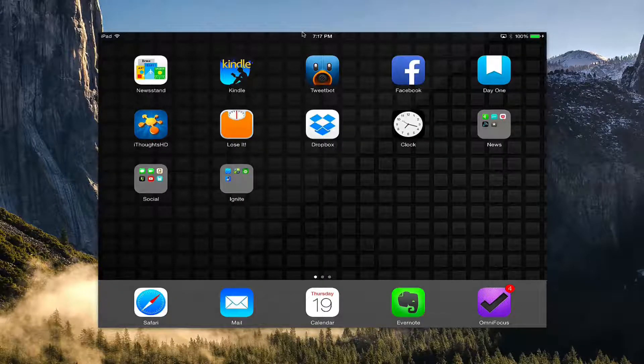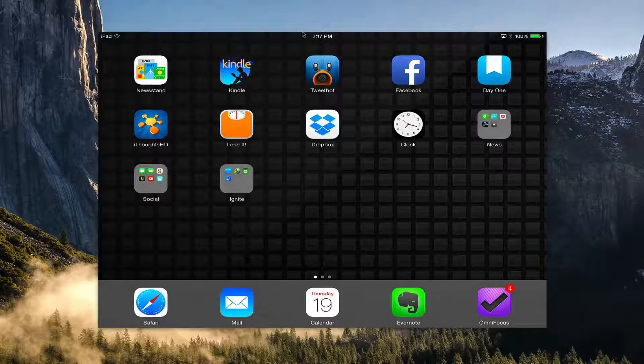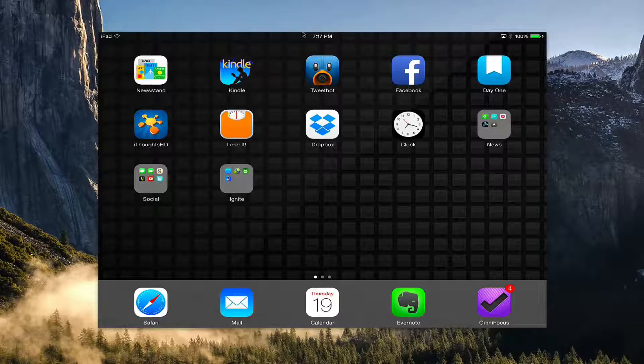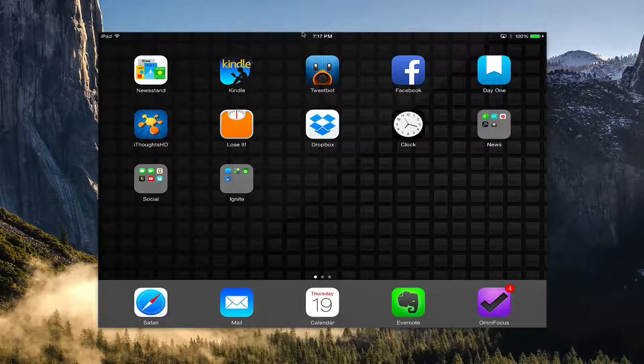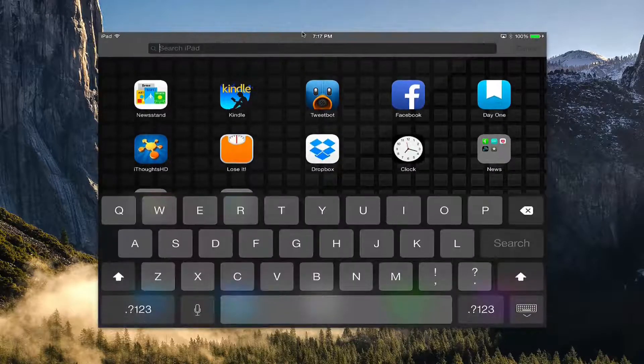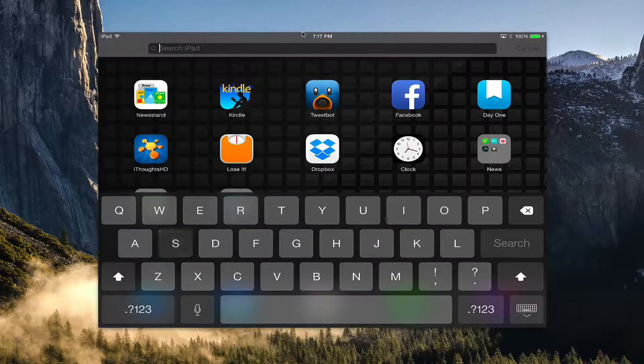So to do this, we're going to want to go into Settings. You can either browse around to your Settings app or you could swipe down and type in Settings.